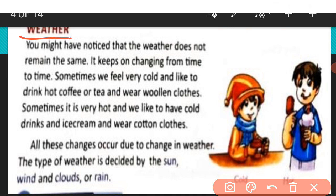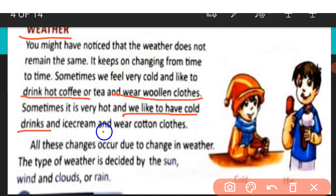In the morning the weather is different and in the evening the weather is different. Sometimes we feel very cold and like to drink hot coffee or tea and wear woolen clothes. Sometimes it is very hot and we like to have cold drinks and ice cream and wear cotton clothes.